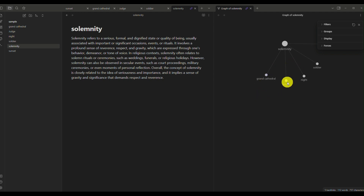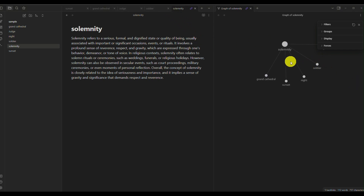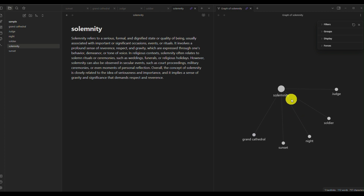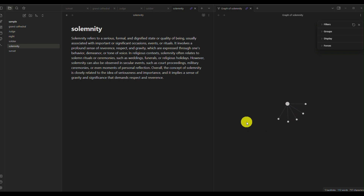For solemnity, since all of the other topics or notes have the word solemnity or are connected to it, solemnity is actually the main point for all of the topics or notes that I created. This means you will be able to connect these topics so that you can create the story or the idea that you are trying to create.